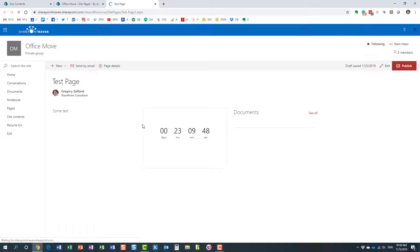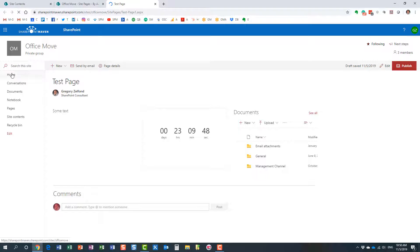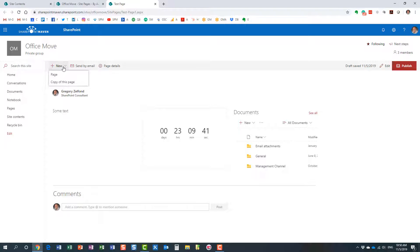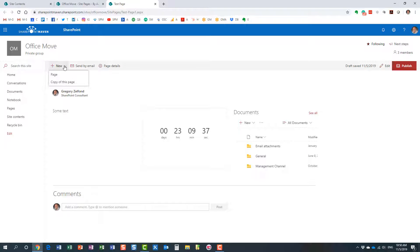Here we go—that would be option number one. Another option for you to replicate the page would be to use this new button over here. If you notice, I can either create a new page or I can create a copy of this page.